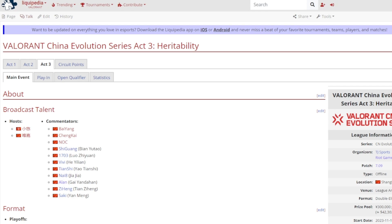Hello everyone and welcome to today's video. Today I will be talking about the final act for the Valorant China Evolution series, Heritability. This is the final act before we get into Ascension. There have been some details about Ascension for China, but I'm not really too sure still about it.